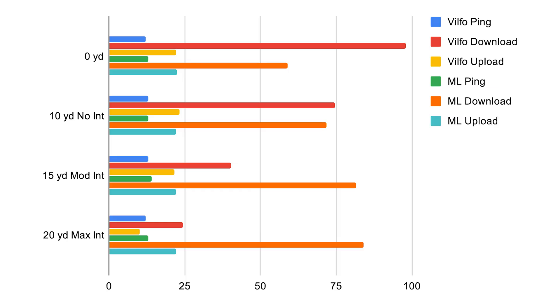The conclusion here is we got our fastest speed using the VILFO from 0 yards away, but the VILFO doesn't really handle range well, especially if download speeds are important to you.